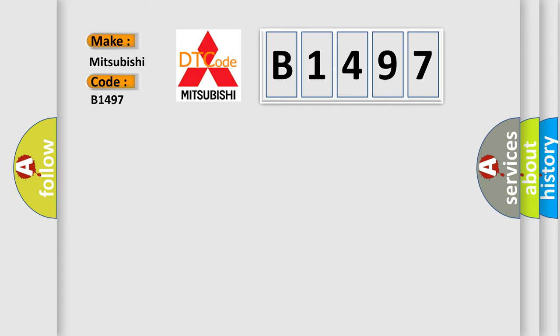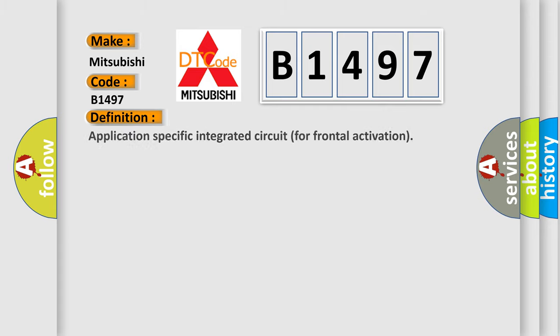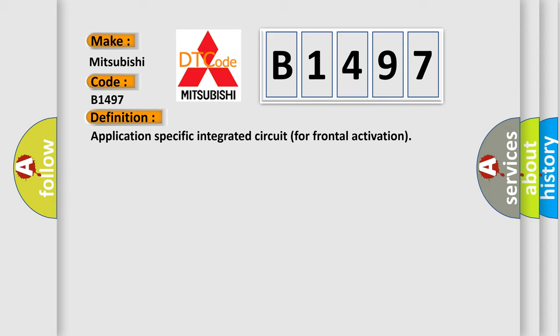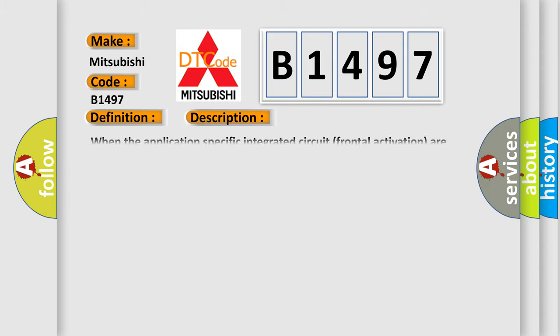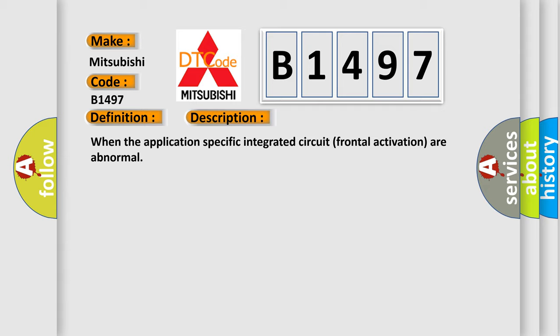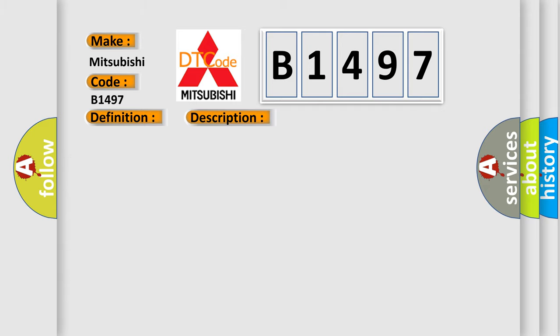The basic definition is application-specific integrated circuit for frontal activation. And now this is a short description of this DTC code. When the application-specific integrated circuit frontal activation is abnormal, this diagnostic error occurs most often in these cases: Malfunction of the SRS ECU.